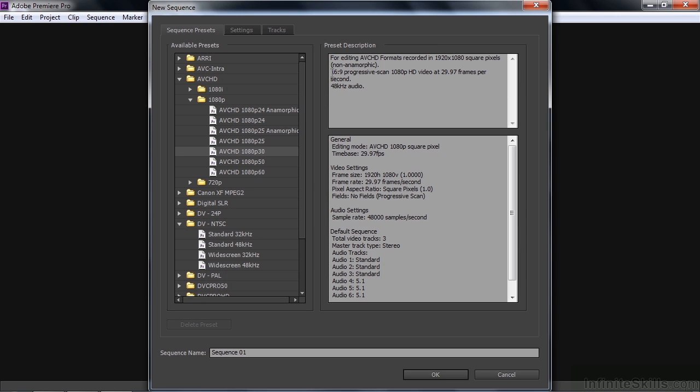And it's 16 by 9, which is the high definition aspect ratio. And it uses 48 kilohertz audio, which means 48,000 samples per second, which is pretty standard for shooting audio with a camcorder.